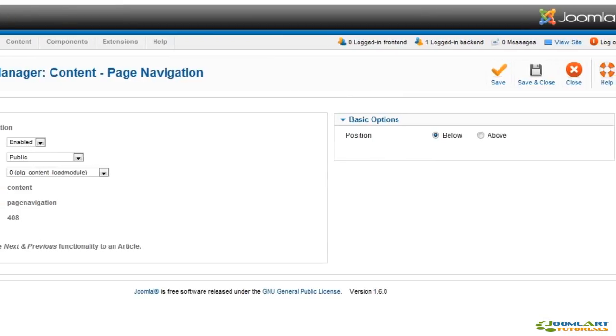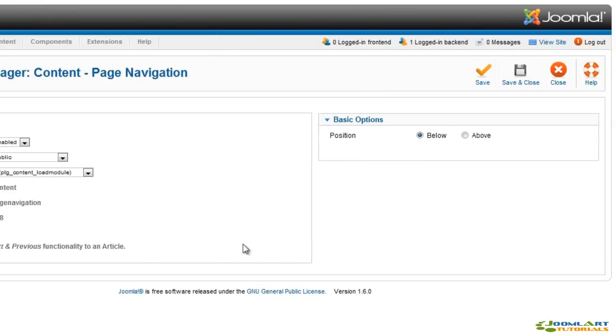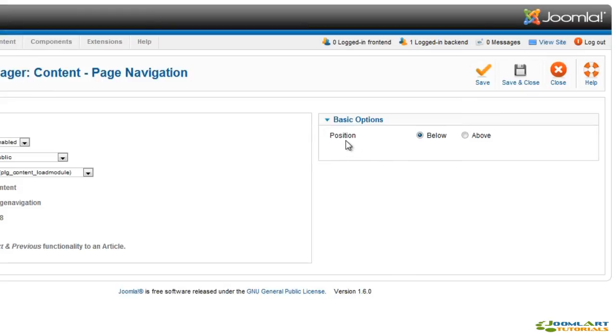The Page Navigation plugin enables the next and previous links for multi-page articles. You can set the position of these links above or below the article page content.